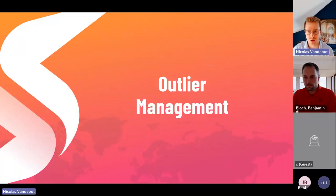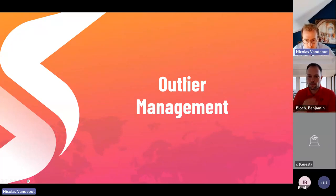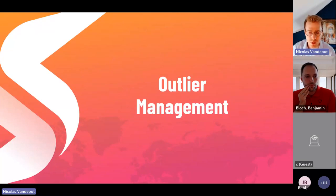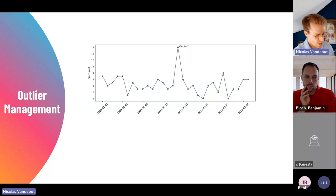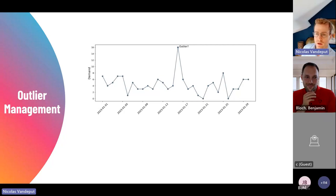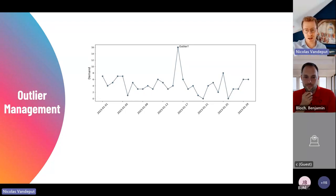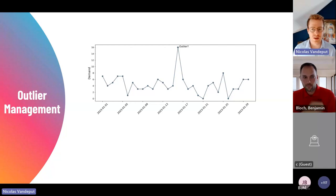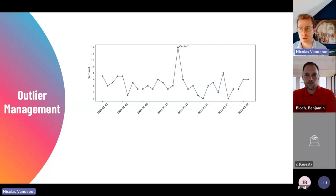I'll move on to the real subject for today: outlier management. I guess that if you're connected to the call, you know this kind of painful experience. Maybe you're a demand planner or supply planner yourself. You have a time series with demand for a product, and then there's one point that kind of sticks out. And you're asking: is this an outlier? Should I remove it? Should I flag it? Is it normal? That's the exact subject of this webinar.